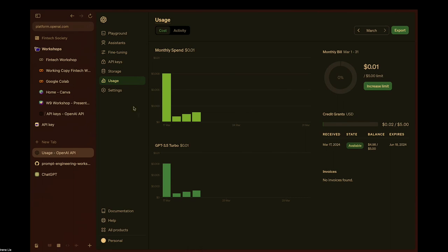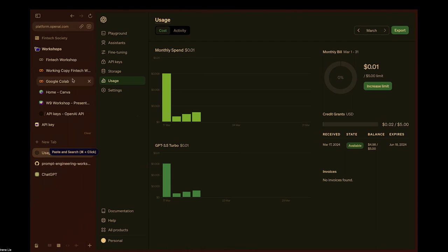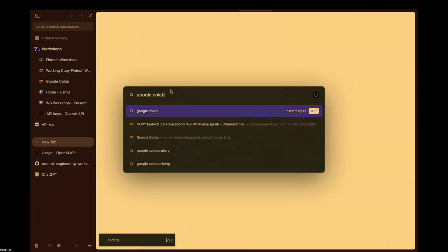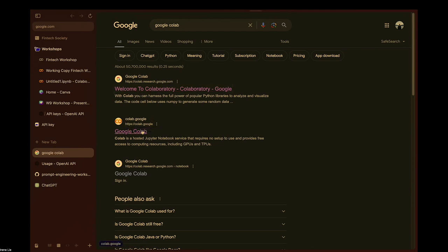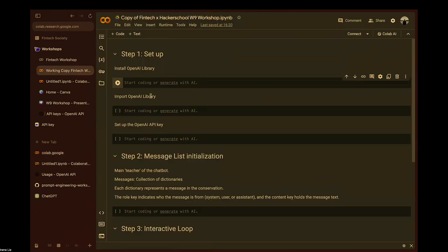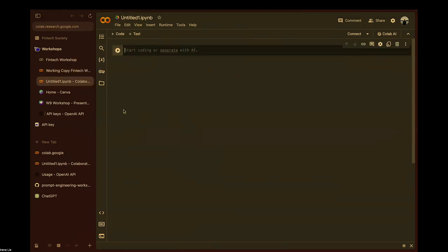We can start now. I'll go slowly so those still creating new accounts can take their time. For those who have already created their new OpenAI account, go to Google Colab — it's basically like a Jupyter Notebook but much easier for coding in Python. Go to Google Colab and create a new notebook.